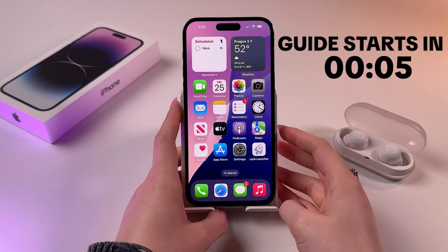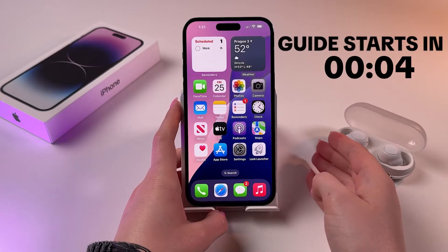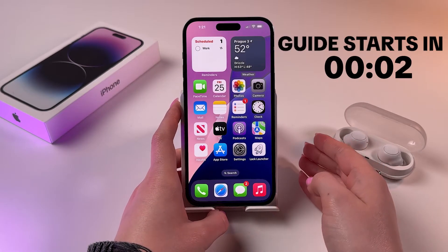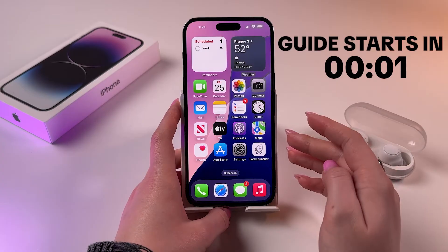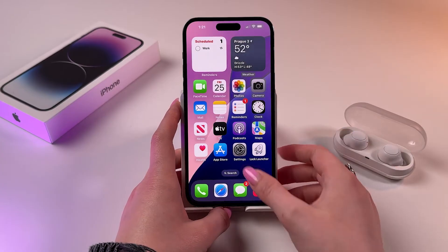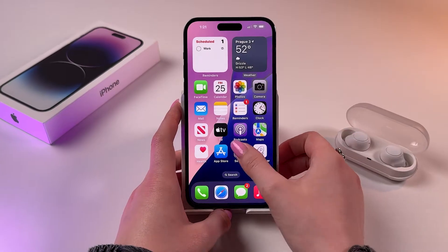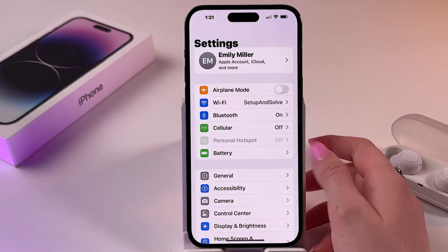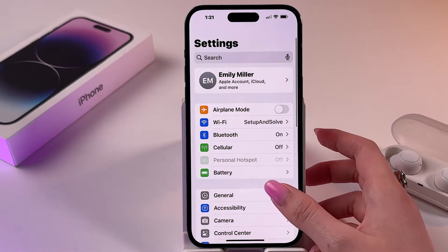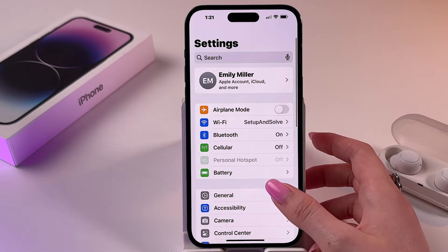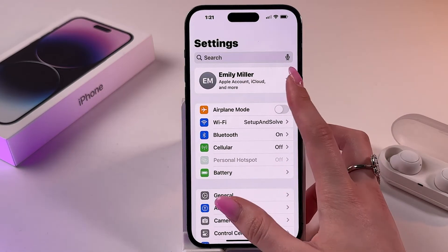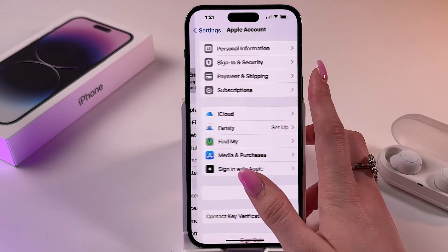I want to show you how to change your Apple ID profile picture on iPhone. For that, go into your phone settings and scroll to the very top of the page to see your Apple account.